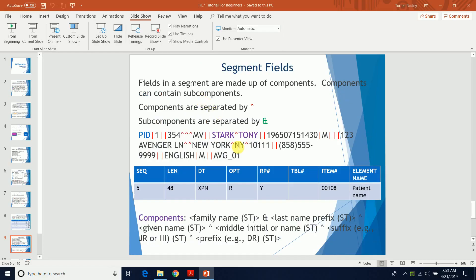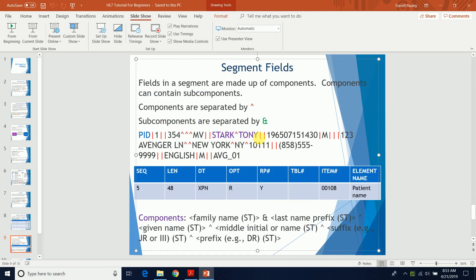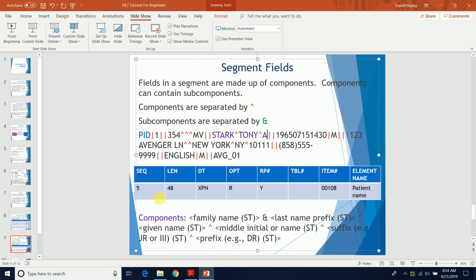If we wanted to give Tony a middle initial, we'd come here and use the field definition to add a middle initial — let's say 'A' — following the defined structure of the field.